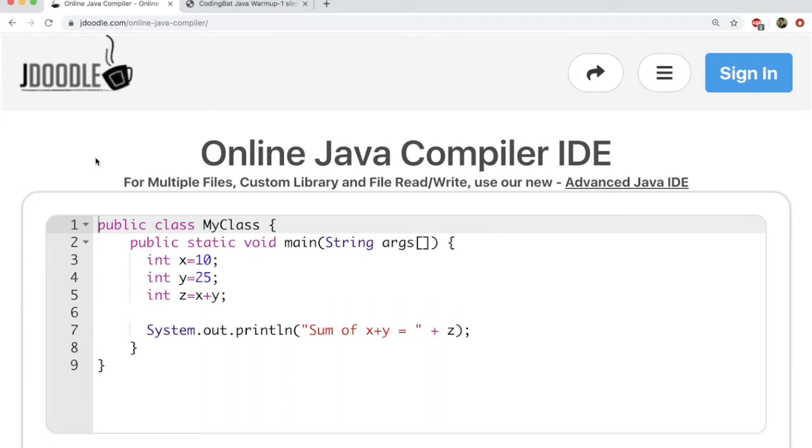If you go to JDoodle, this is how the website will look like. You can create an account, or you may not even create an account. It will still help you execute a bunch of code.